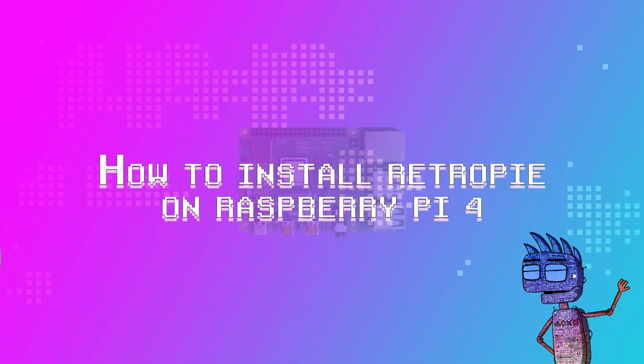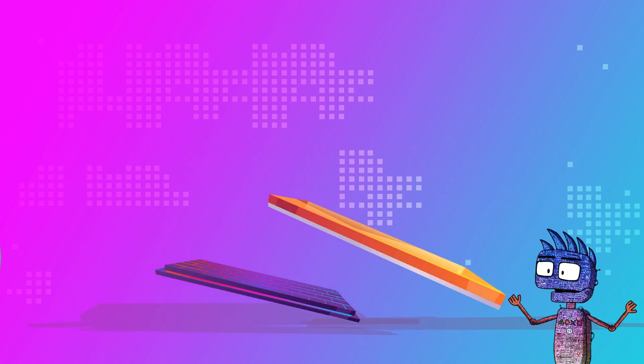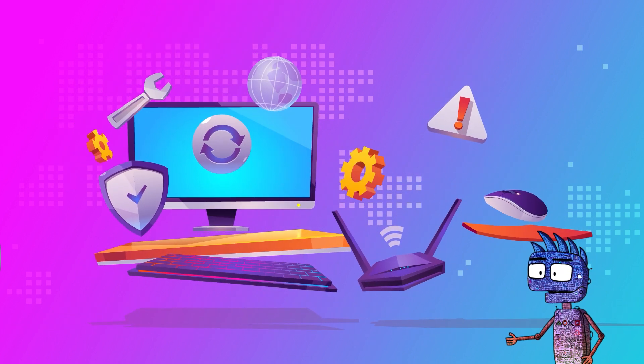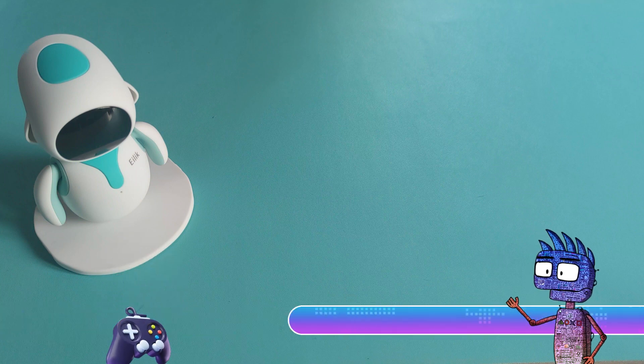Hi guys! In this tutorial I'm gonna show you how to play retro games on your Raspberry Pi 4. Let's see what we're gonna need.